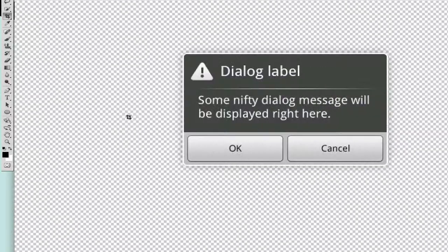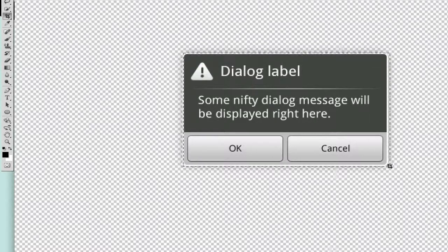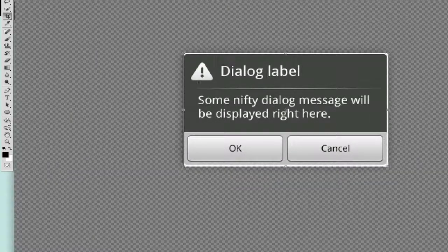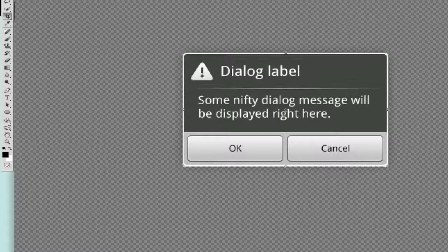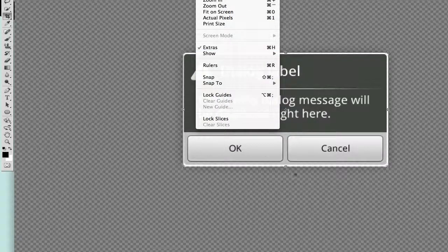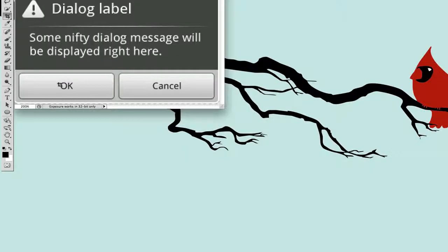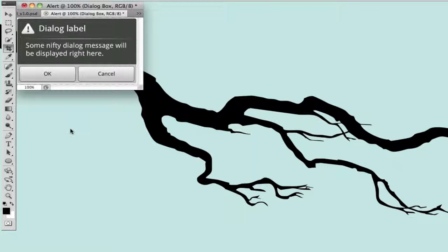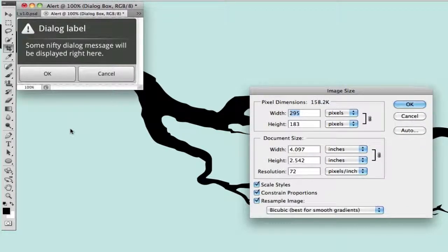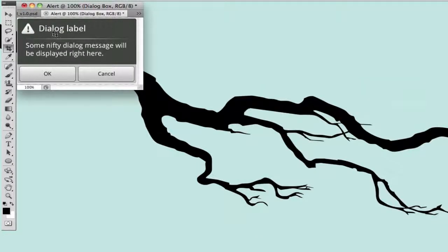We'll zoom in, grab our cropping tool, and crop this alert out so we only have what we want. Make sure we get all of it. If you're having trouble cropping you may want to go to View and turn off Snap so it's not trying to snap to edges or grid lines. That looks good — we'll hit OK and now we just have the dialog box. The document size is 295 by 183, so remember that for later.